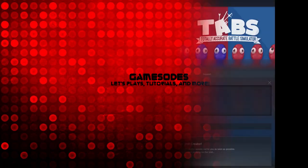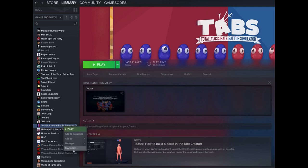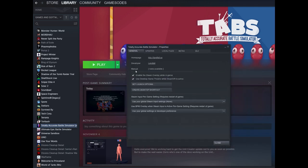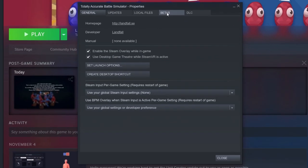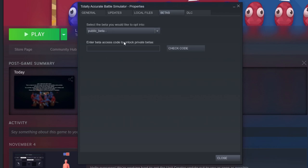Go ahead and open up your Steam library and head down to Totally Accurate Battle Simulator. Right click on it and go to properties. It should pop up a screen that looks like this. Make sure you go to the betas tab and enable the public beta.